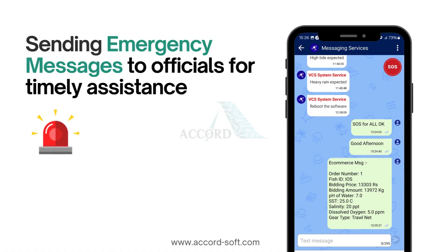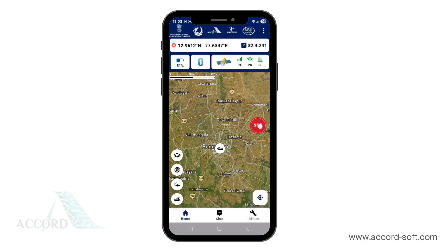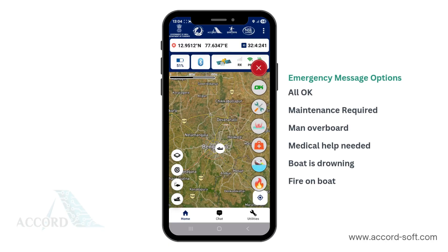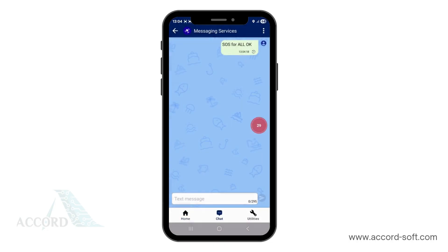Let's see how to send emergency SOS messages from the application — a lifeline for fishermen at sea. On the homepage, you'll find the SOS message button. Tap on it to access predefined emergency messages, such as all okay, maintenance required, man overboard, medical help needed, boat is drowning, and fire on boat. To send an SOS, select the relevant message and confirm. The message along with your vessel's location is transmitted to the outdoor unit, and from there it will be sent to the control station via satellite. Wait for a double blue tick to confirm the message was successfully transmitted.